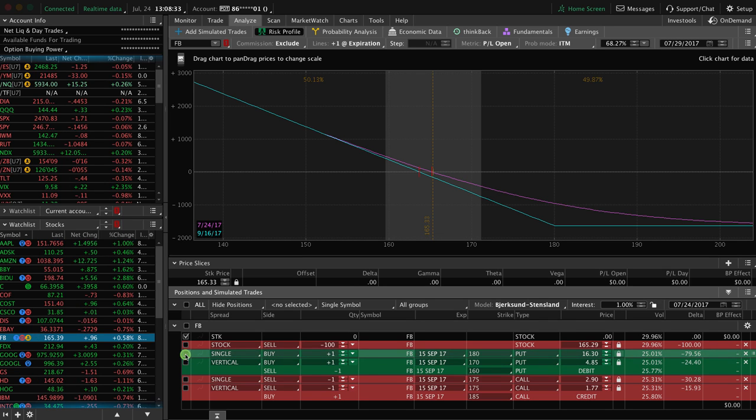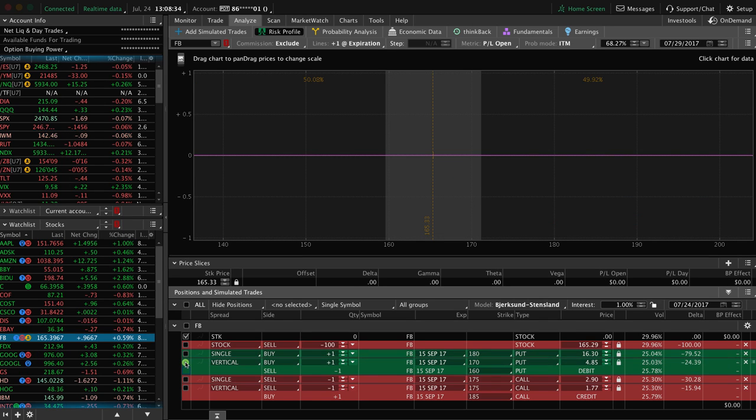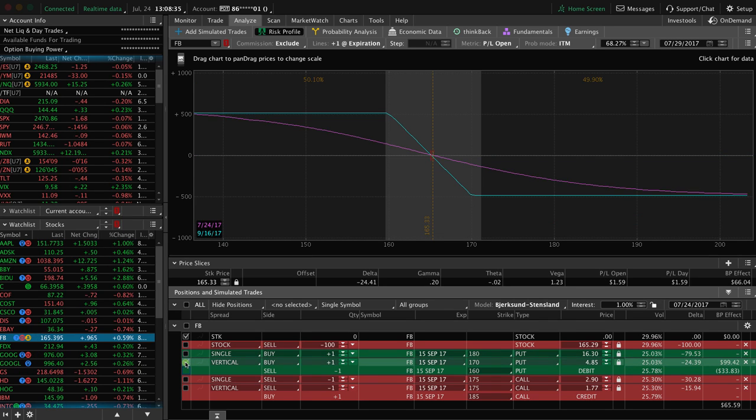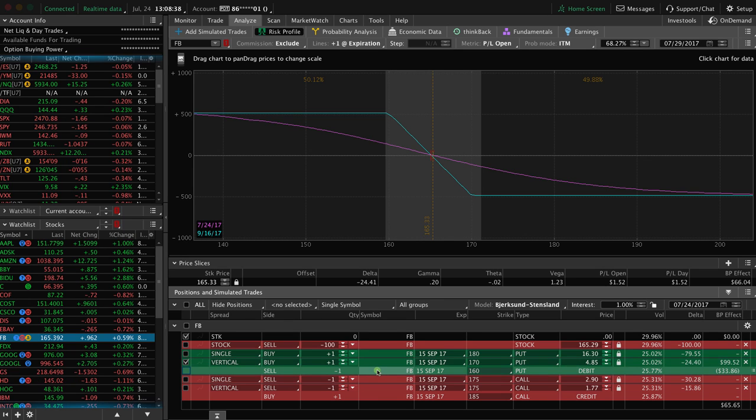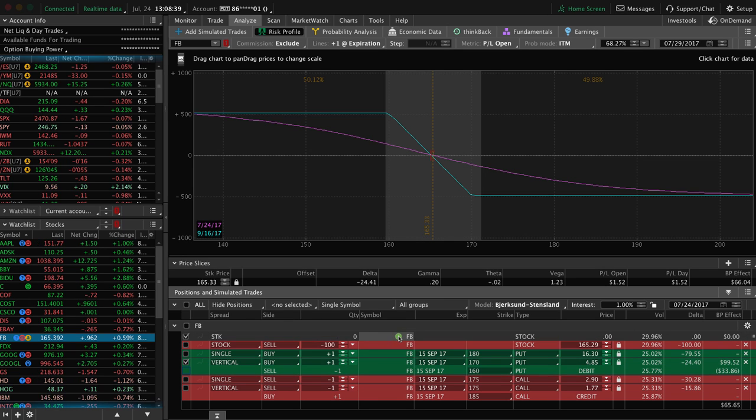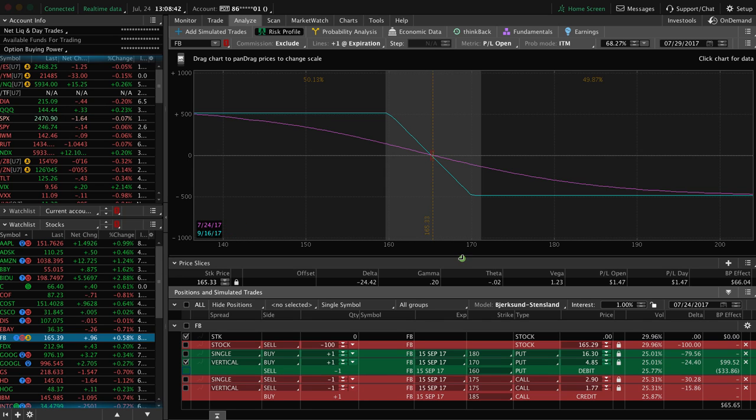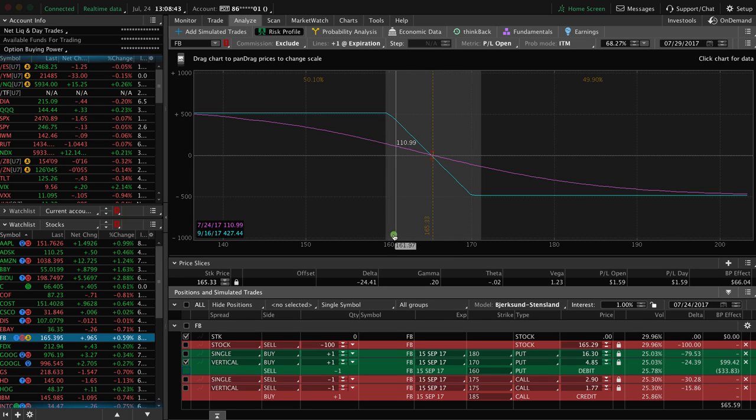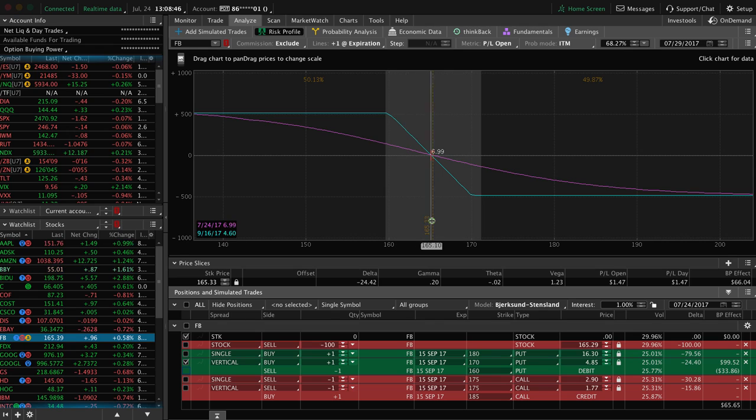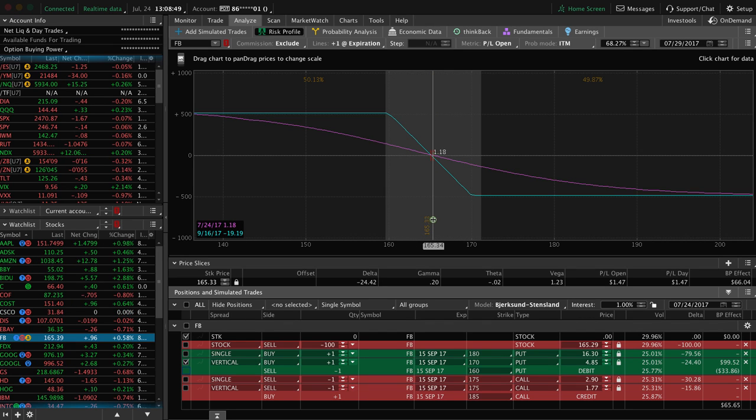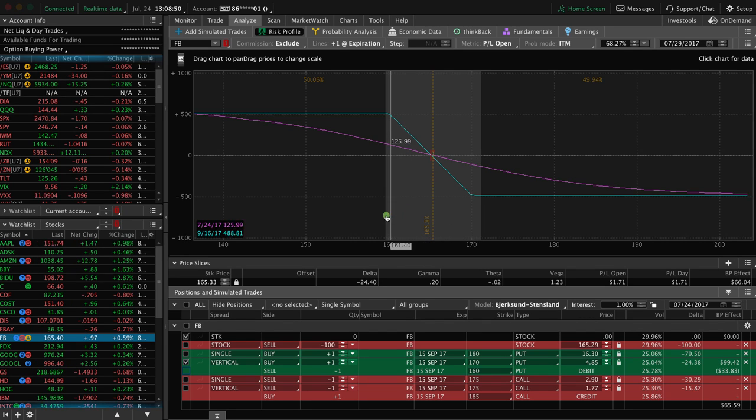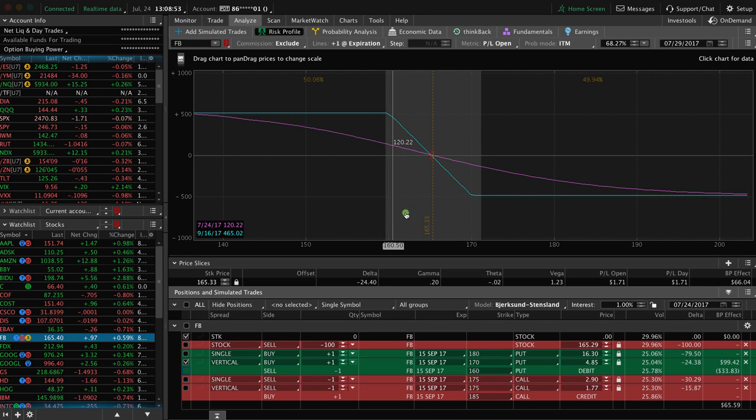Okay? So the next strategy we looked at was buying a put vertical. Okay? So this is simply, we're buying a put vertical and I'm taking the strikes that are kind of straddling both sides of where the current price is. Current price is about $165. So I chose the $170 and the $160.